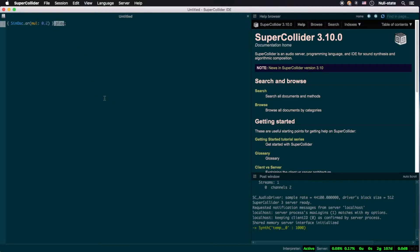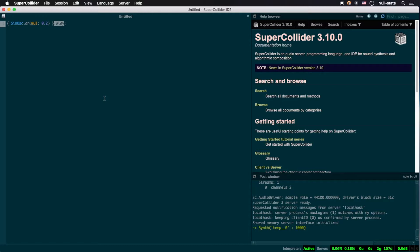After the closing brace, we see a dot followed by play. This is an example of an instance method applied to the function class. The difference between class and instance methods is subtle, but to put it simply, a class method determines what version of the class to instantiate. For example, the audio rate version of the SinOsc UGen, whereas an instance method operates on a class that has already been instantiated.